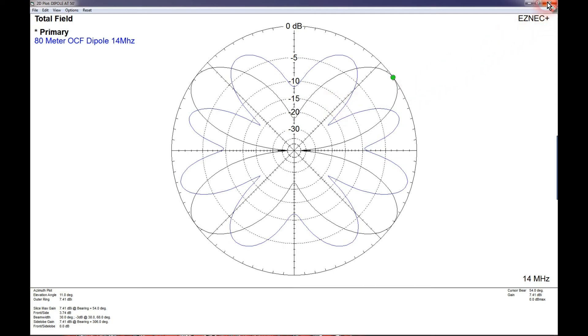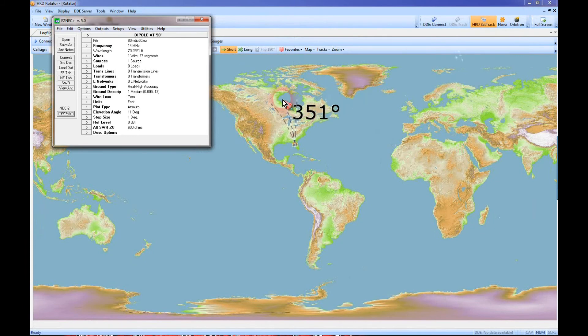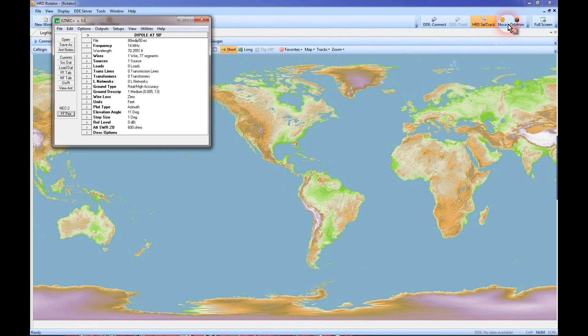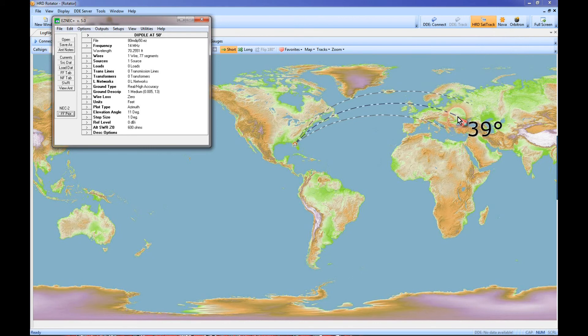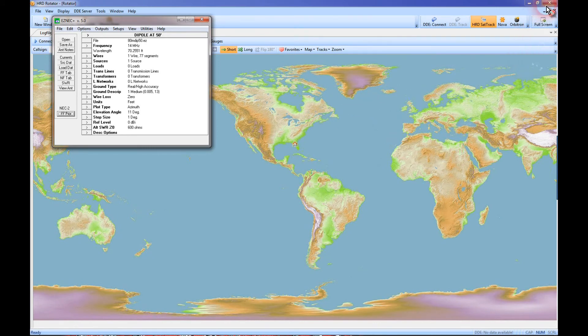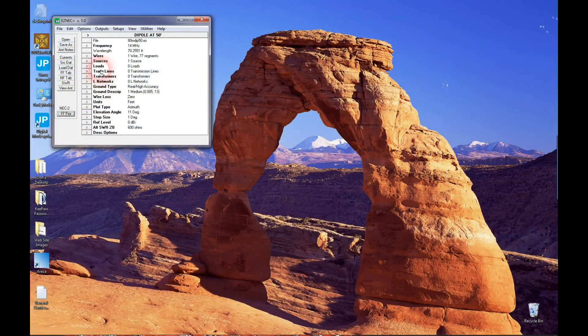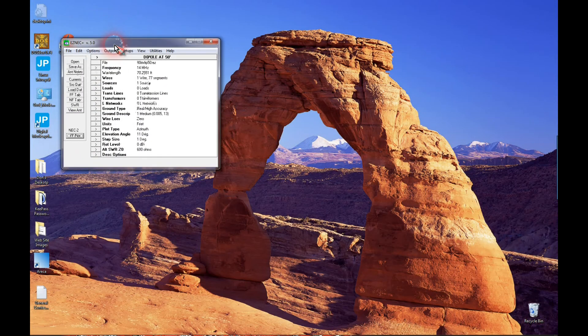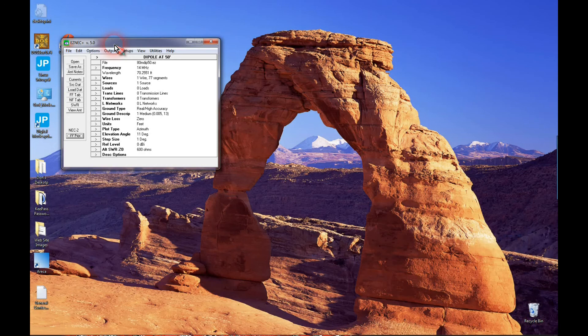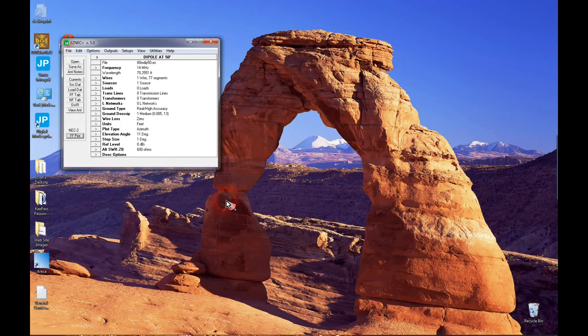So, I hope this has shown just how useful the Ham Radio rotator program can be when used in conjunction with EZNEC. Stay tuned for some more videos, 73s from Don, K2 Papa Mike Charlie.